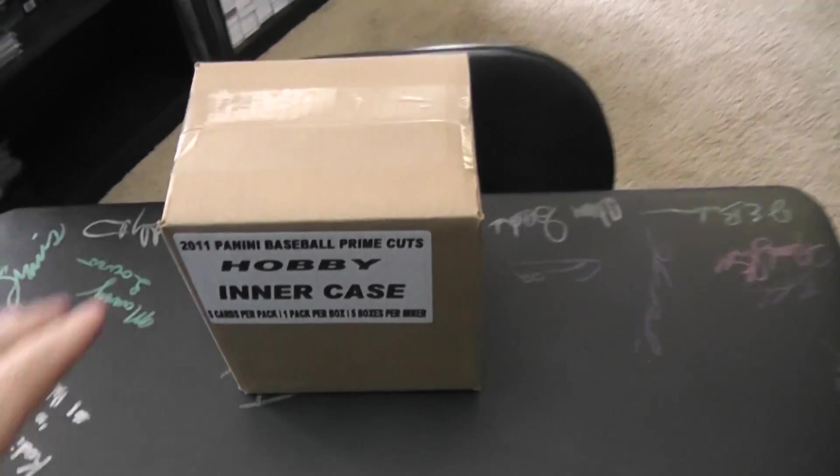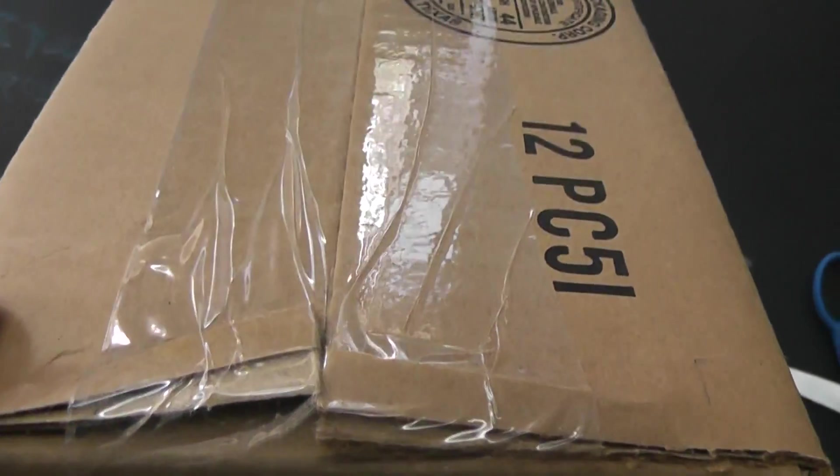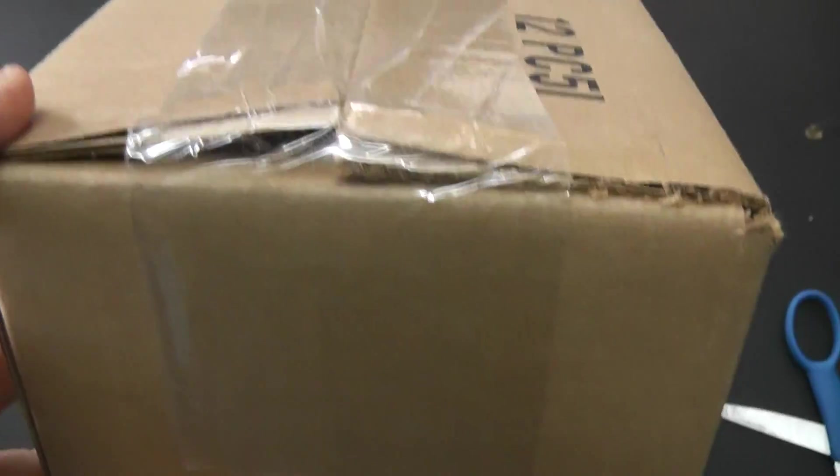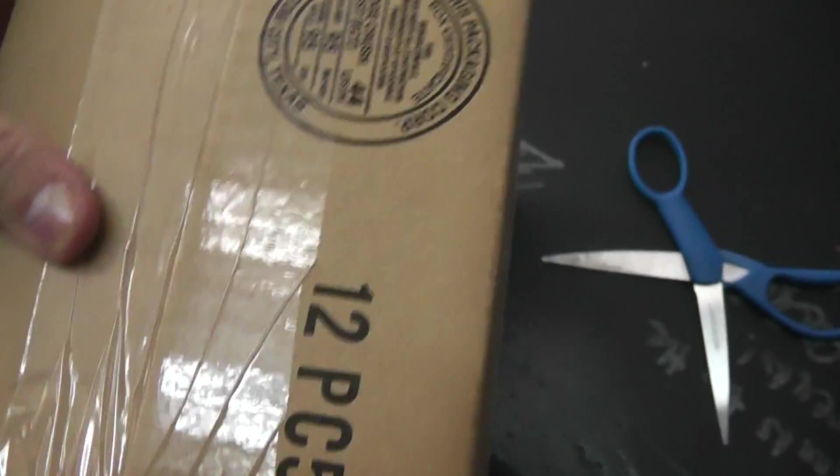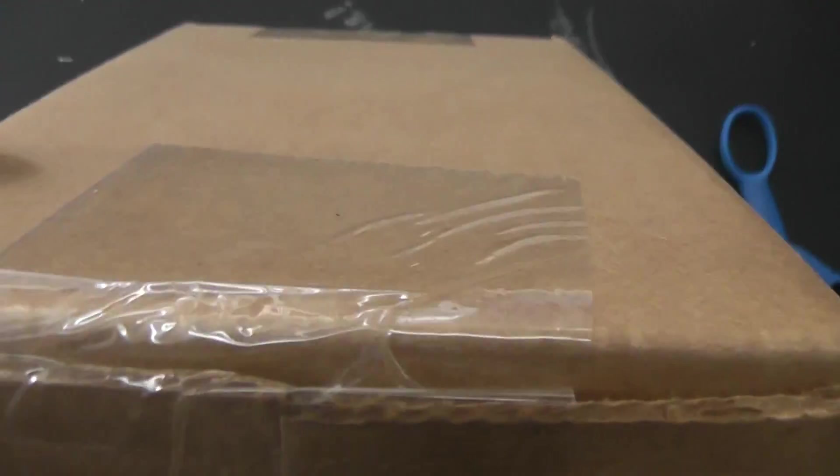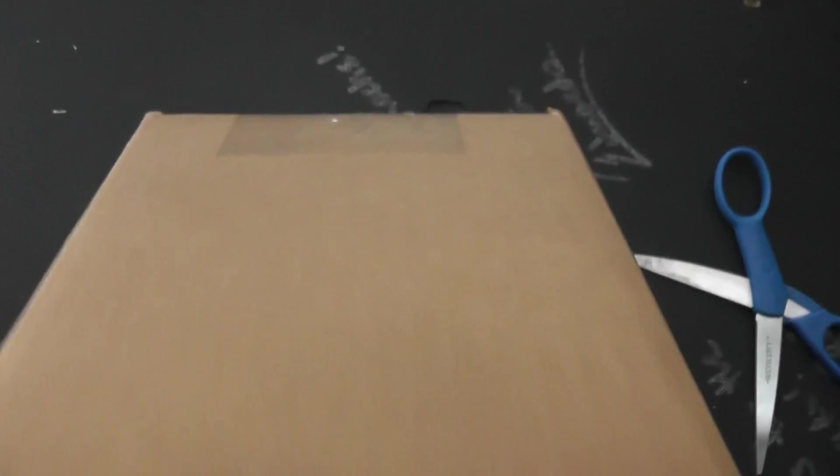All right, we have one more break here. We got this for Steve. What's up, man? You're going to try one of these Prime Cuts 2011. This is one of those inners from that master case.